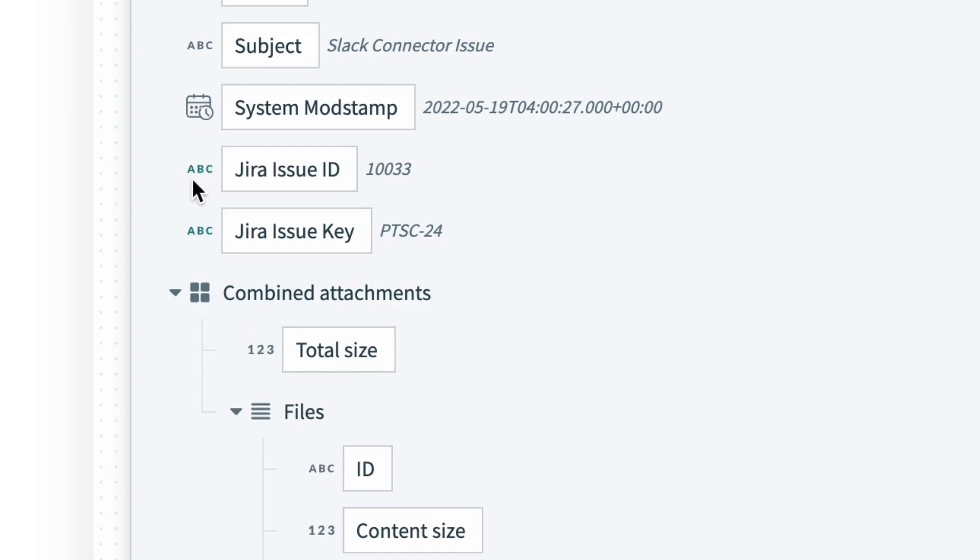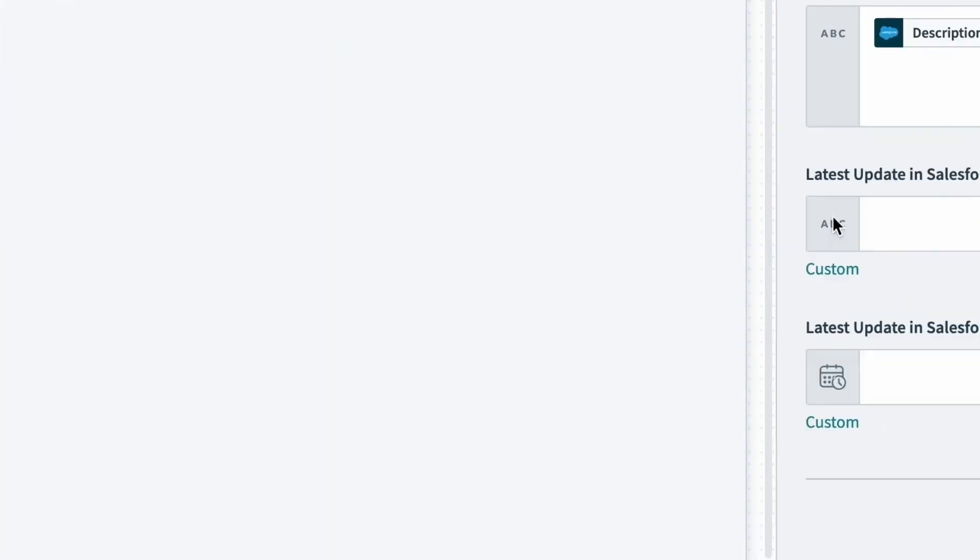Another neat thing to note is right next to these Jira issue pills, they're in this rich blue or teal color. And what that means is they are custom fields that are unique to just our Salesforce case objects.